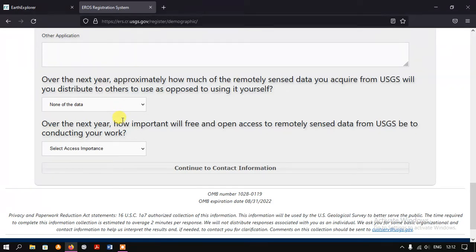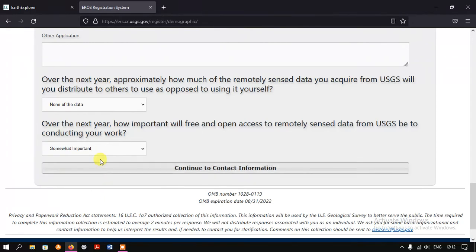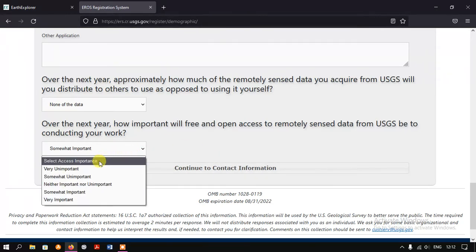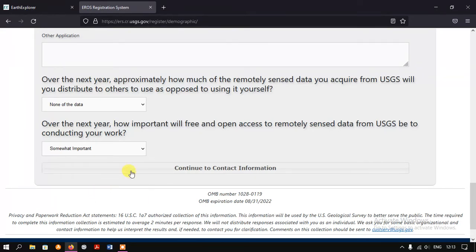Finally there is another option asking: over the next year, how important will free and open access to remotely sensed data from USGS be to conducting your work? For me it is somewhat important. Based on your own importance level, you can select any of the options. I am selecting 'Somewhat Important'. Then just click the button 'Continue to Contact Information'.